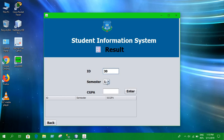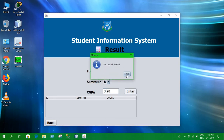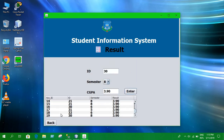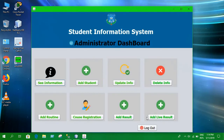We can add results for a student — let's say the ID is 30, the semester score is 8, and the CGPA is 3.90. After entering it, we can see that ID 30 has a semester score of 8 and CGPA of 3.90.